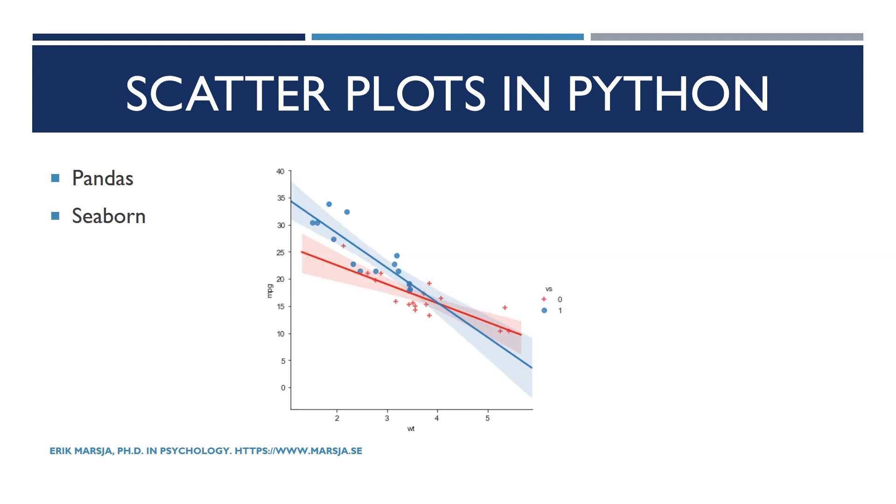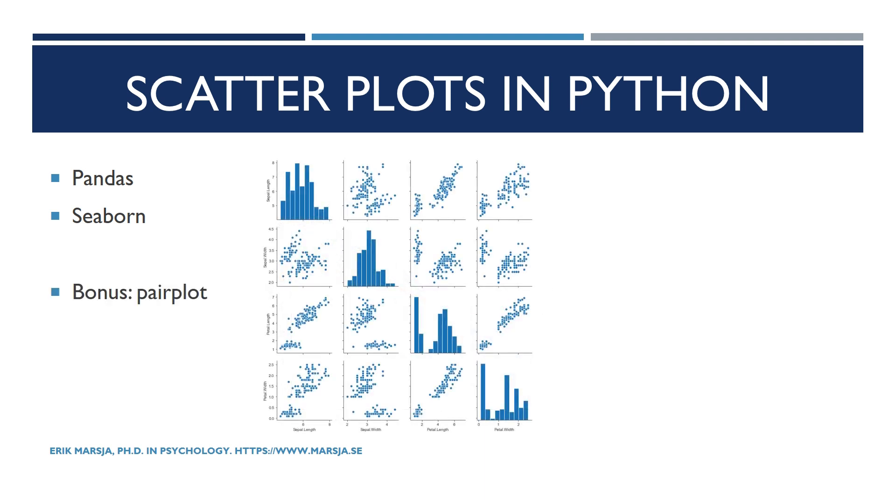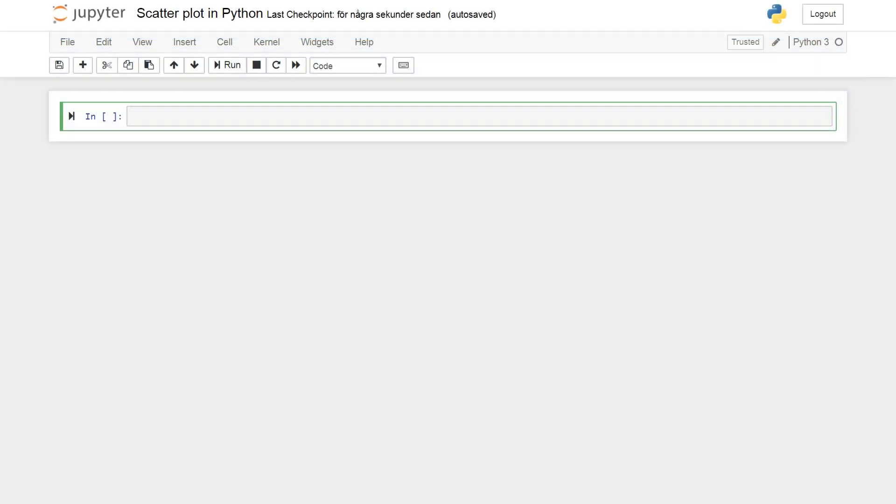We will therefore use Seaborn, a data visualization library that is very easy to use. Finally we are also going to create a pair plot containing scatter plots as well as histograms. Let's start coding.